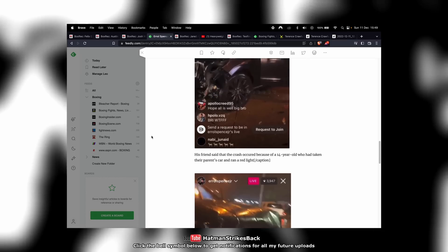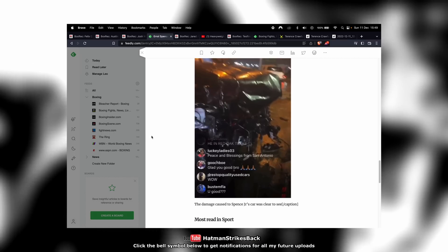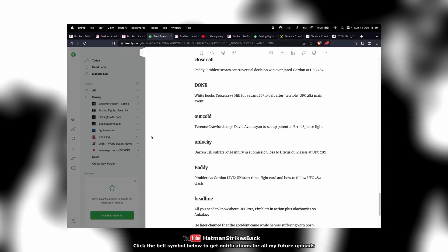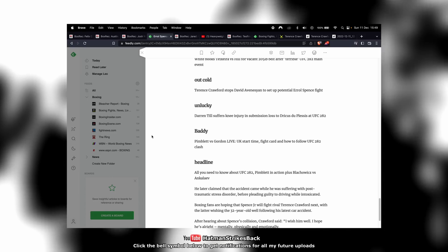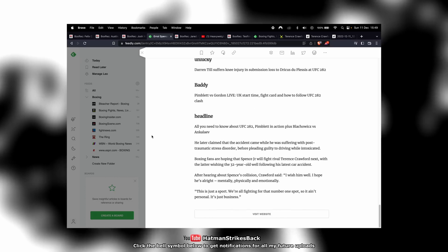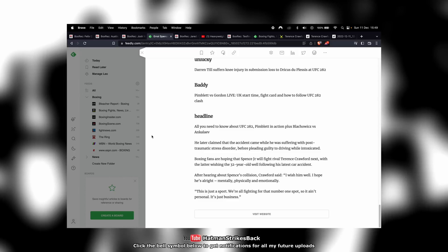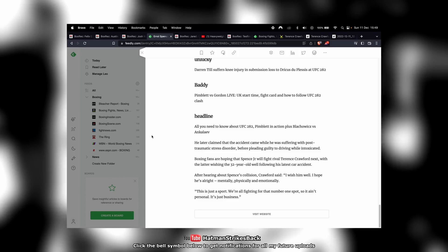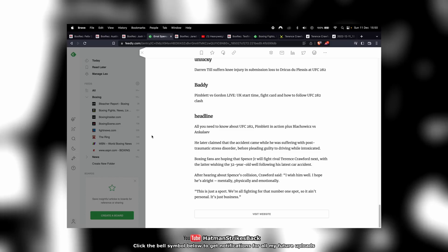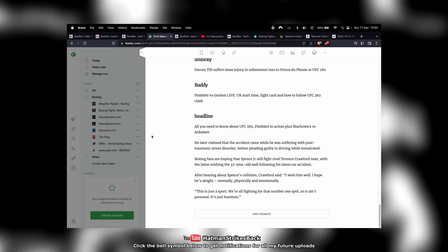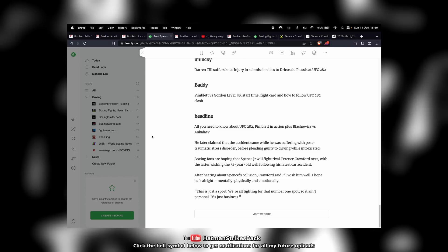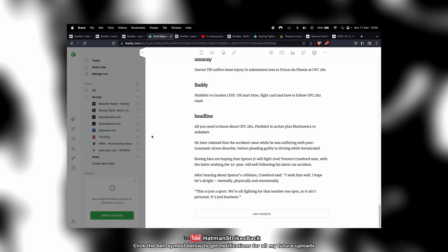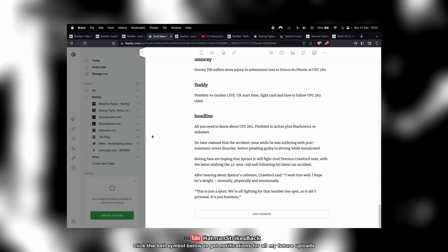There are pictures of Errol Spence's totaled car. Crazy that he's been involved in another incident like this. I'm not sure what to make of that. You don't see other fighters involved in as many incidents as this in such a short space of time in terms of road traffic accidents.